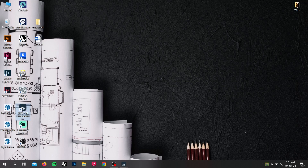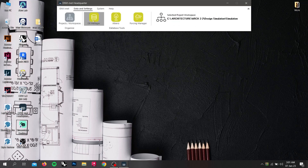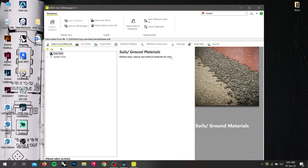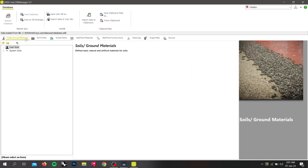Open the NVMED Headquarter and go to Data and Settings and click on DB Manager or Database Manager. In the Database Manager, we can see 8 different types of database, one for each type. In this video, we will quickly go through all of them and explain the structure with some examples.